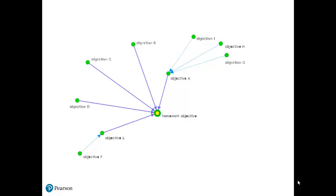Behind the scenes, Skill Builder questions are delivered to students using an algorithm based on mapping of relationships among questions and the knowledge that is required to correctly answer any individual question.